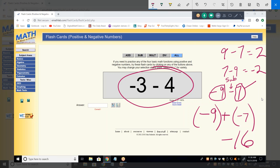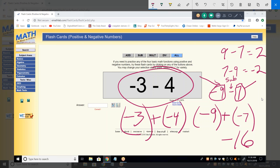Now let's do that one — same kind of problem, do it exactly the same way. So what does it become? Negative three plus negative four. And what is negative three plus negative four? Negative seven. Good.